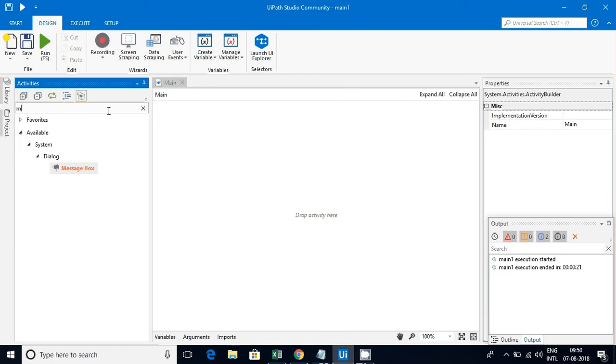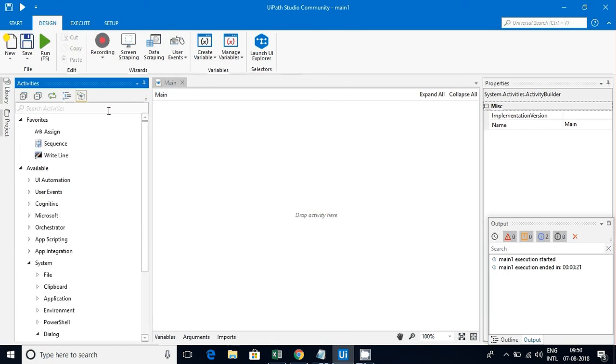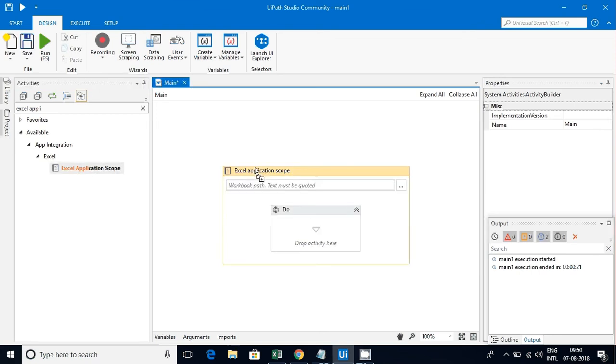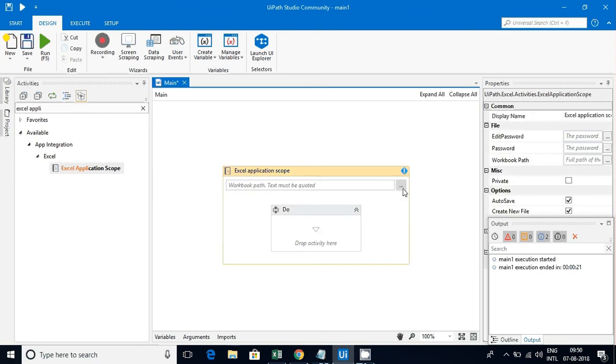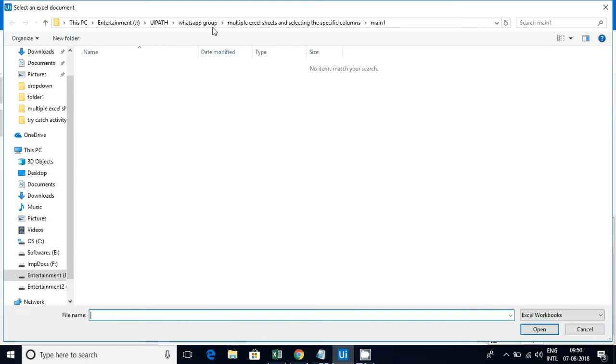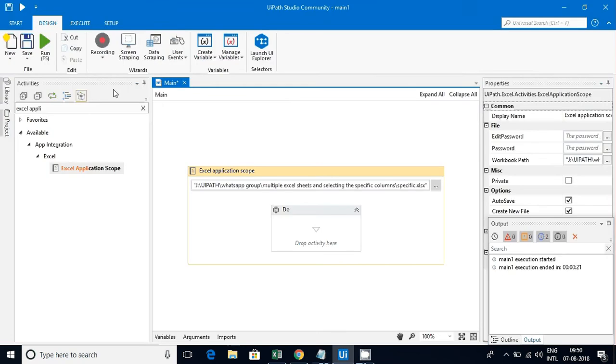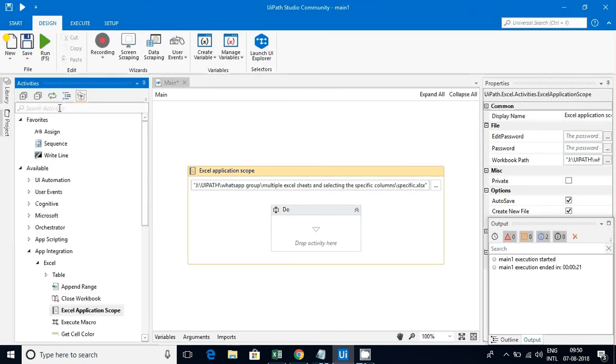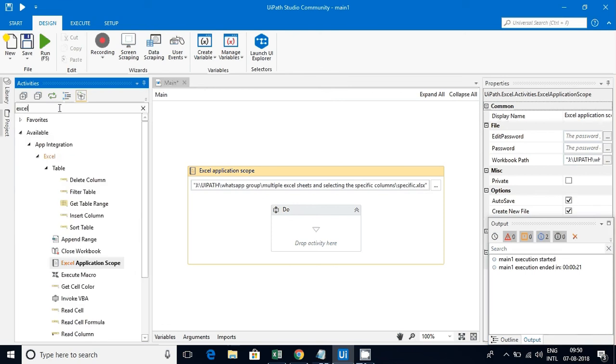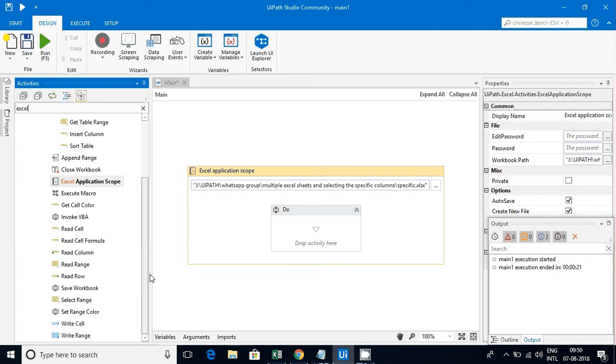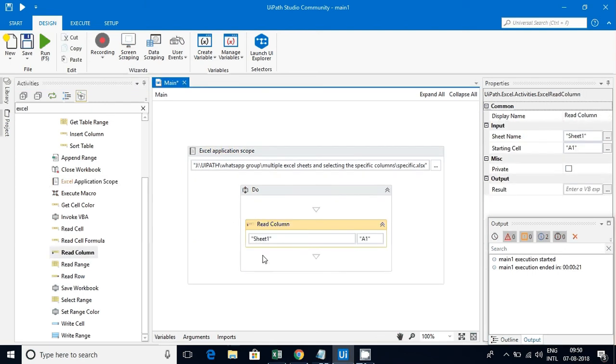Let's go to our workflow. First thing we need is I've taken a sequence here. We need Excel application scope and show that Excel sheet. Just type Excel here - you can see so many things. We are reading a column, right? So just select Read Column. Then it will ask you for the sheet name and what is the column that you want to read, the range.